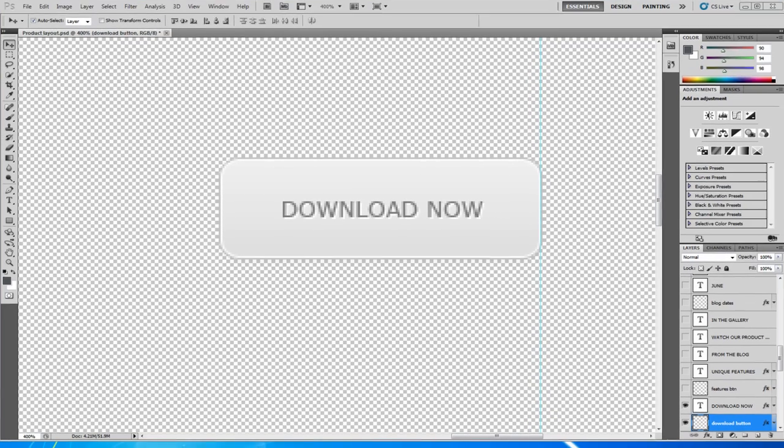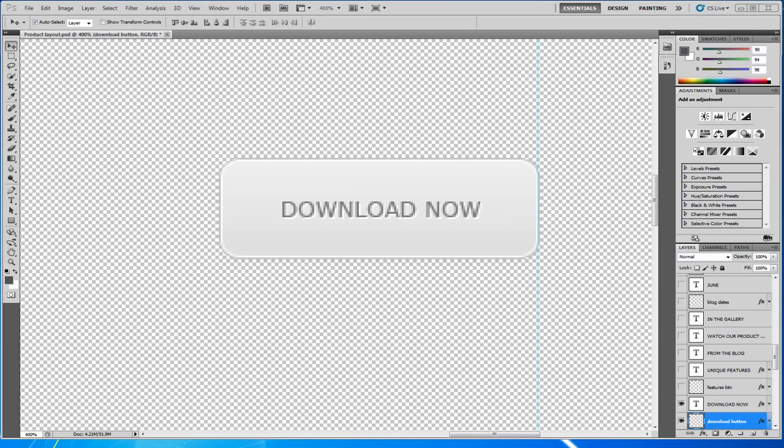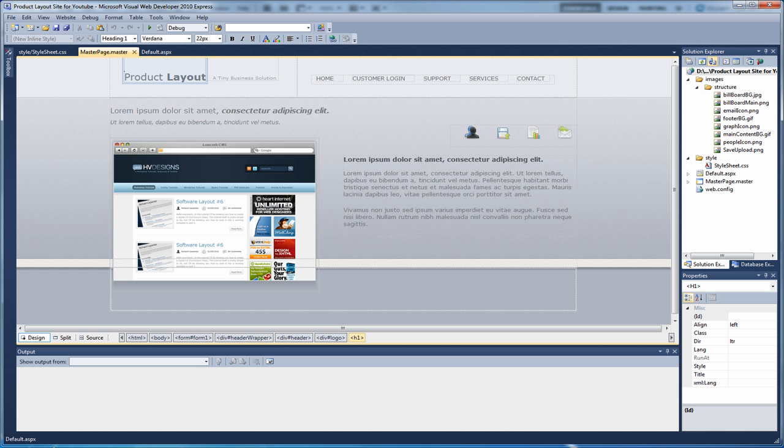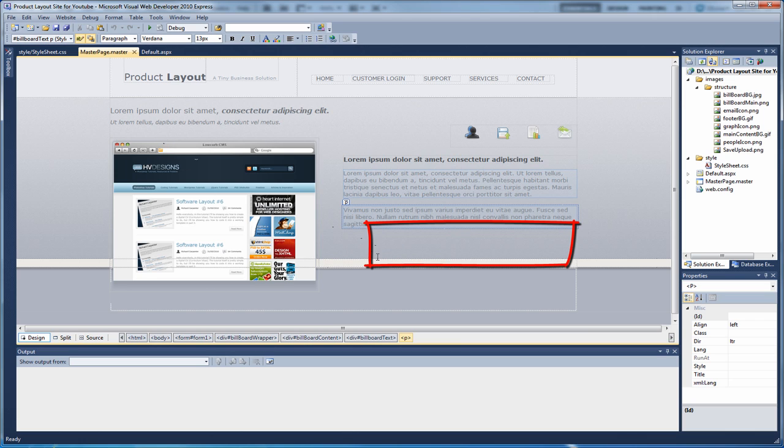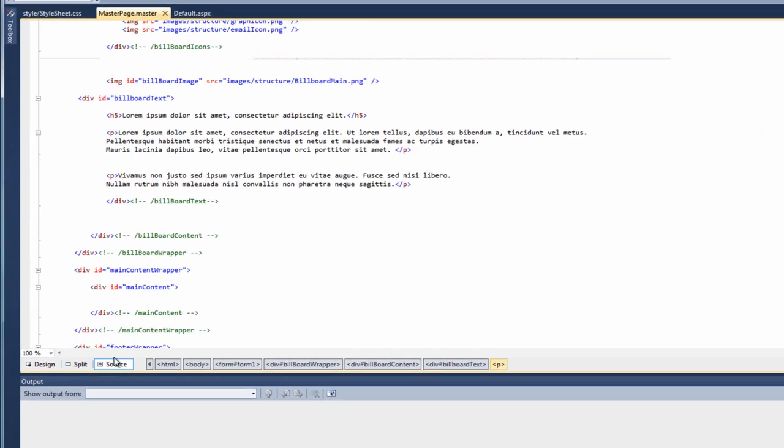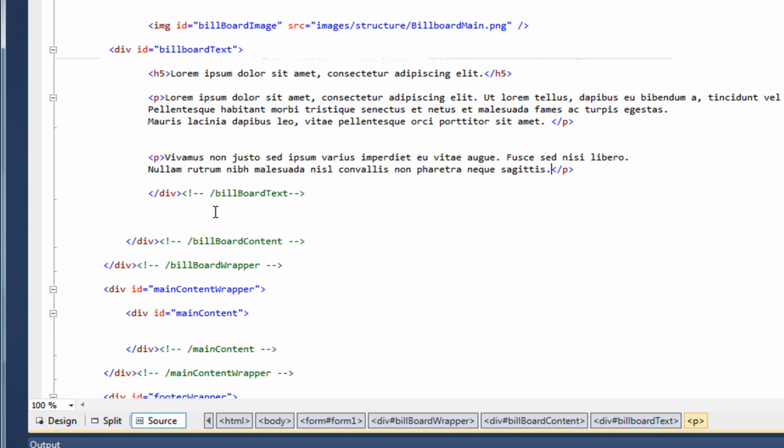Now that we've cut the two buttons out, we need to go back over to visual web developer and add them into the billboard area. So if we open up visual web developer, we're back in our design. Really we need to add them below this paragraph tag to sit here. So if we go to our source view, they're going to basically sit here.